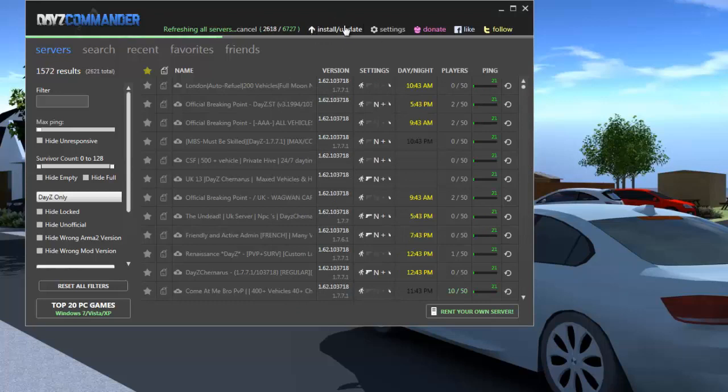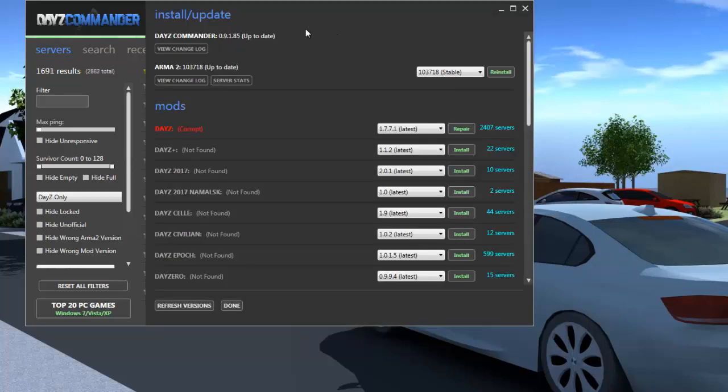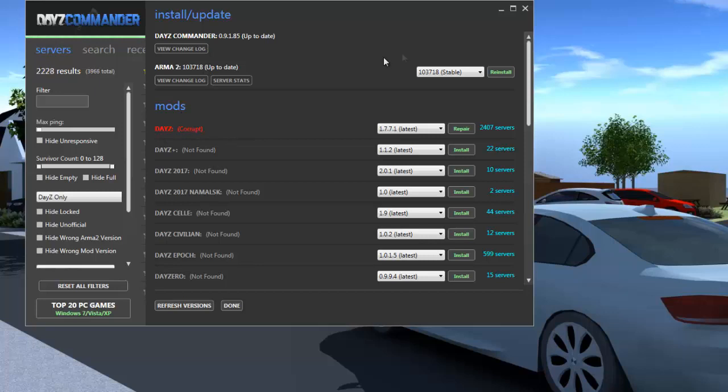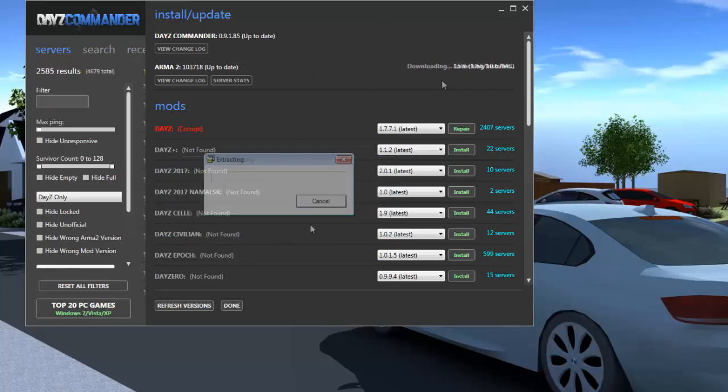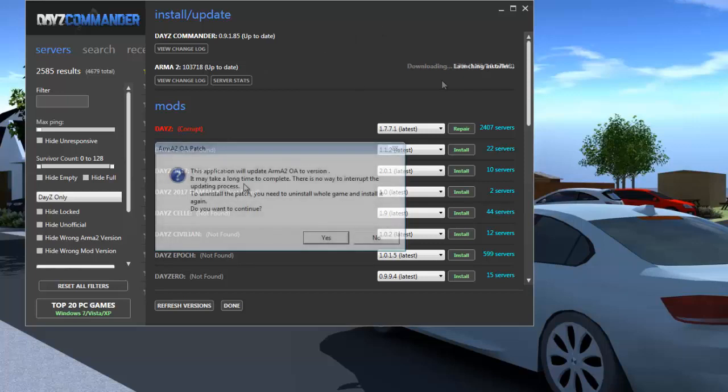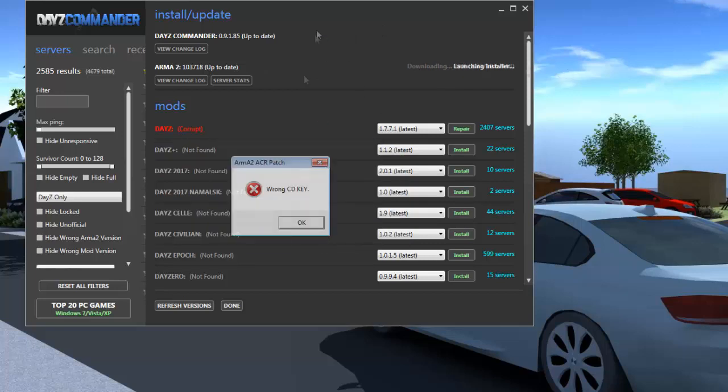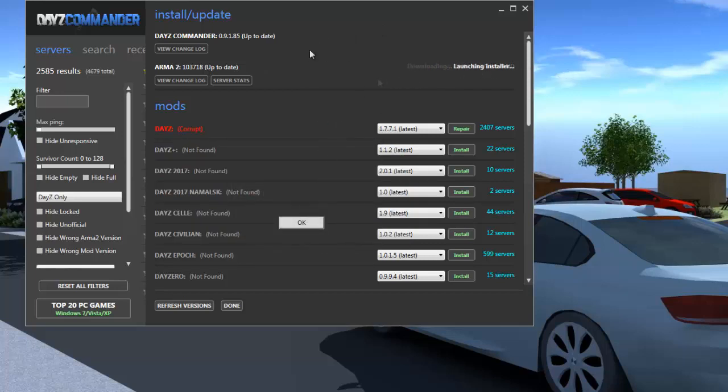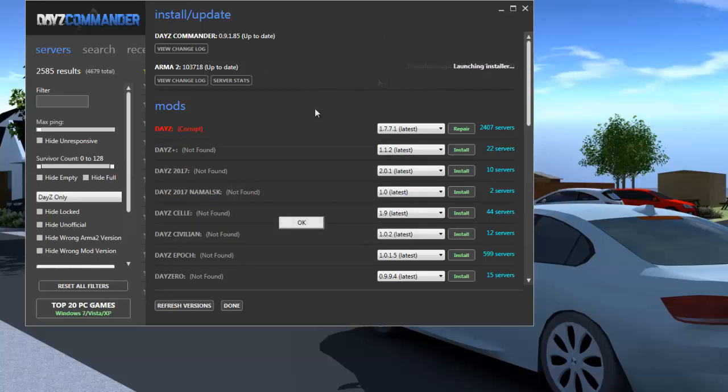And then you want to come up here to install update and this is where it's important because what is going to happen is see it says DayZ corrupt and this is what you need to do. So you need to go to reinstall and then what that will do is that will just get that going. I'm not sure how quick mine will go but if it doesn't I'll just speed up.